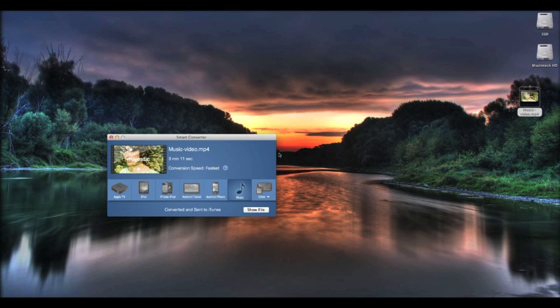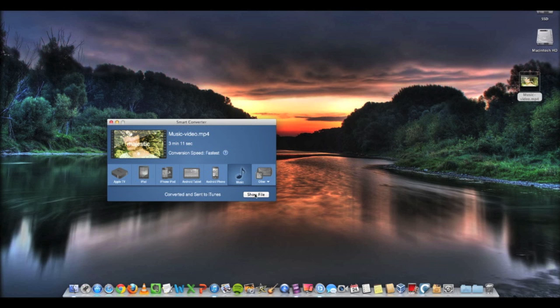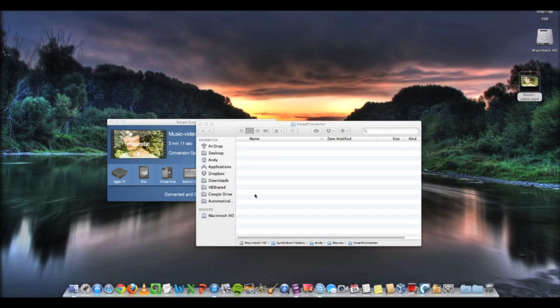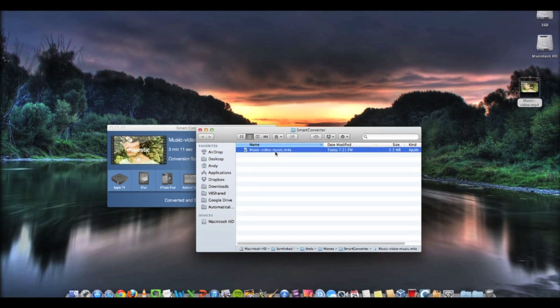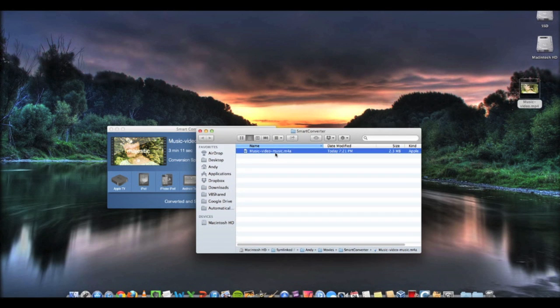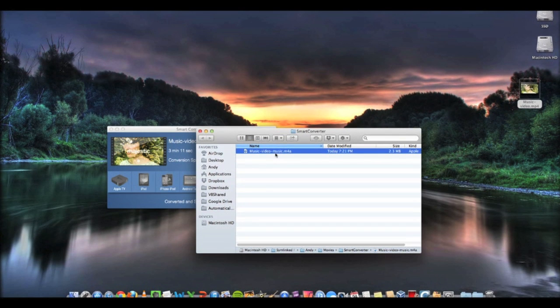If you want to see where the file ends up — if you're converting a video that's not automatically going into iTunes — you click the Show File button and it will bring up your Finder. This will have your exported video or audio file, whichever one you converted, in the Smart Converter folder, and you can copy it and paste it wherever you want to put it.